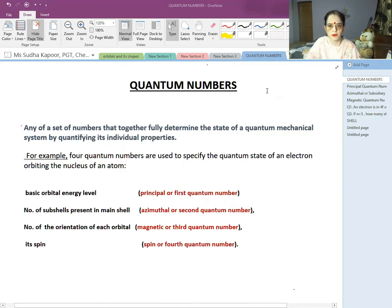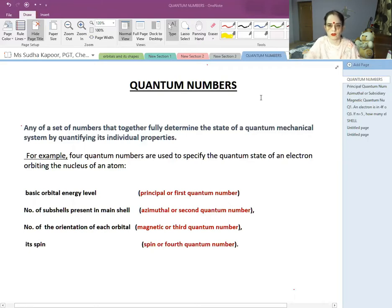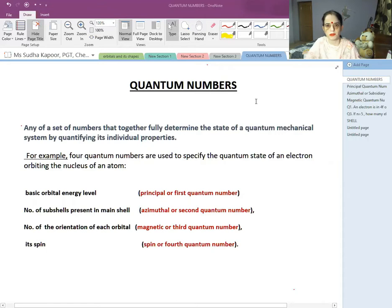The quantum numbers are of four types. The first is the principal quantum number. The second is the azimuthal quantum number, which tells us about the subshell. The third is the magnetic quantum number, which tells us about orientation in the orbital. The fourth is the spin quantum number, which tells us about the clockwise or anticlockwise movement of the electron. We will go through each one in detail, and then do important NCERT questions. Let's start with the principal quantum number.